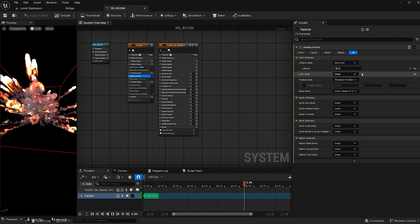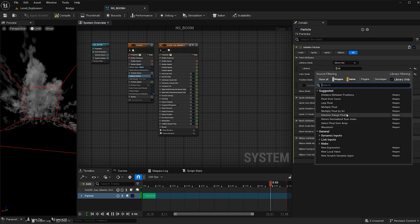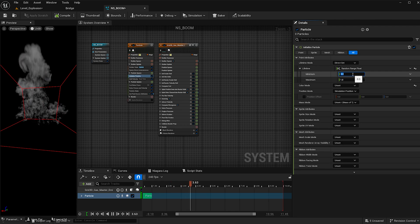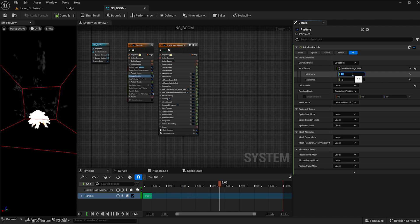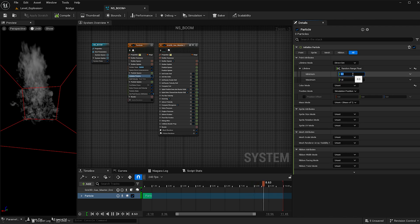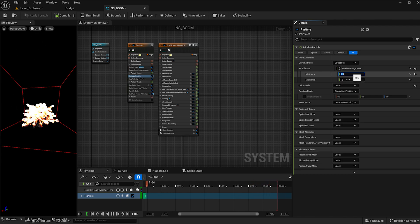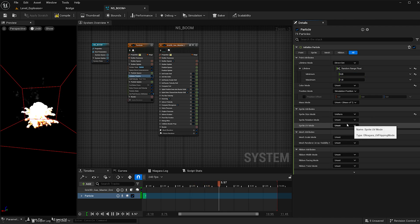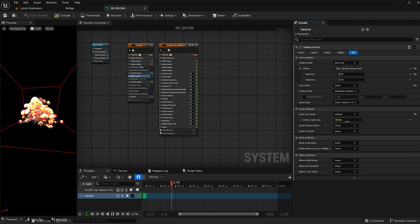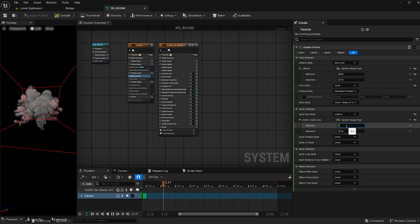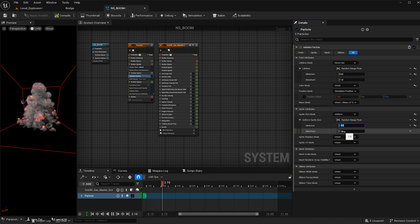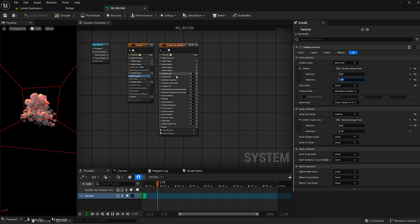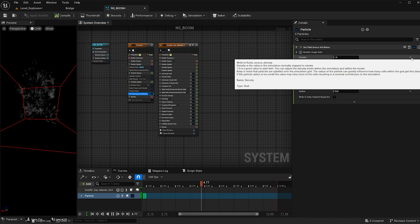Our particles are lasting too long, so under initialize particle I'm going to add a random range float to the lifetime. The more random you can make this explosion the more real it will look, since fire and explosions are so spontaneous. I'll give this a value of 0.5 and leave the max at 1. I'm also going to set the sprite size to uniform and add a random range float with min 0.5 and max 1. I'll change the life size maximum to 0.7.